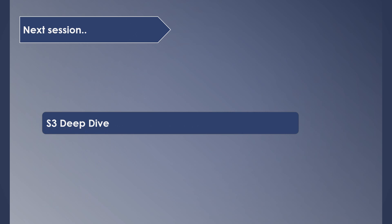In the coming session we will dive deep into S3 service as it's very important and commonly used service. If you have any questions please leave them in the comments below. We'll see you in the next video.